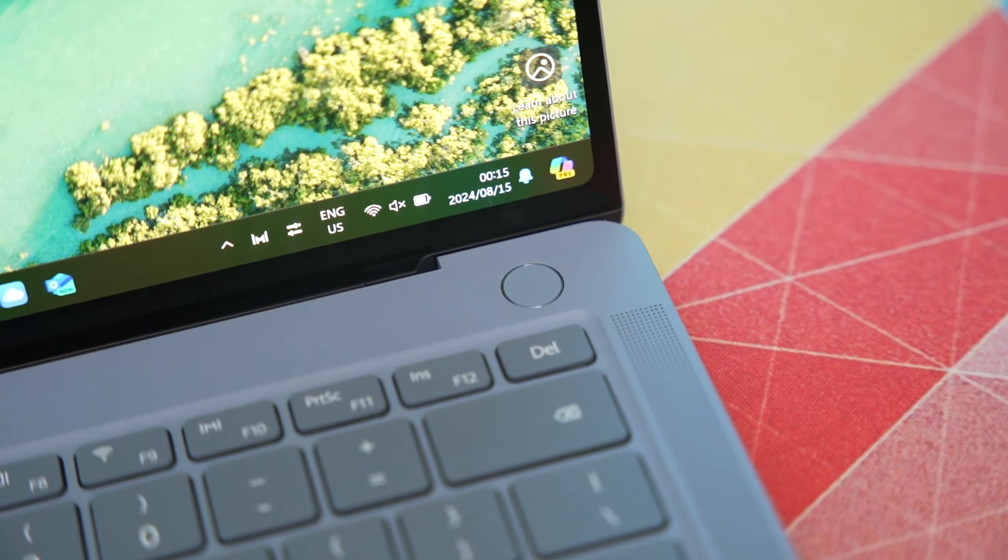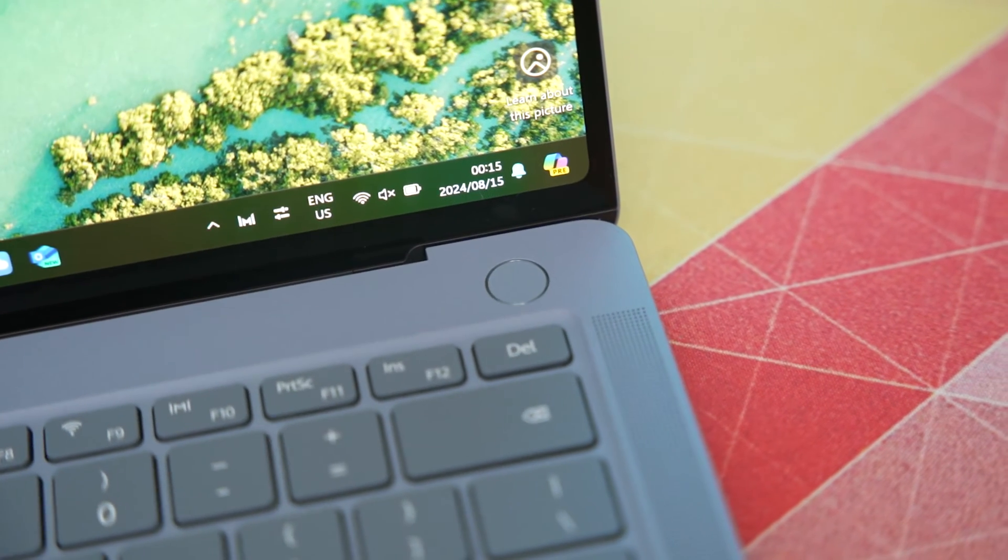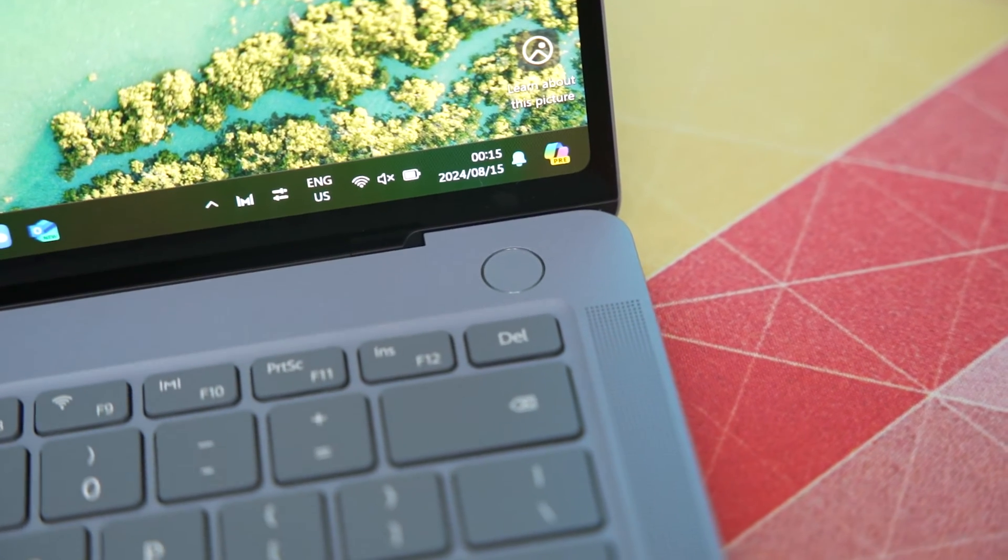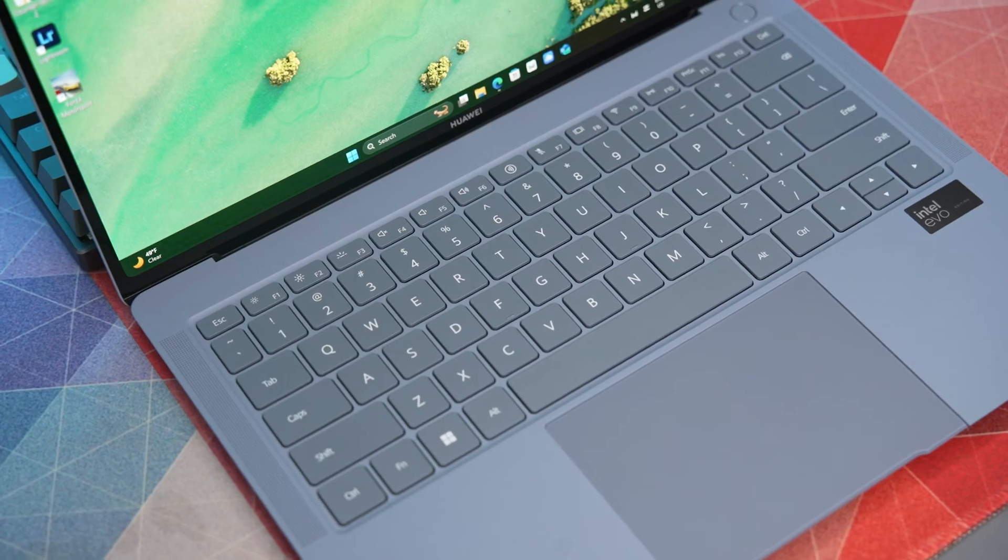Moving down to the bottom you will find your fingerprint scanner at the top right which is a great feature for logging into your laptop which can also use facial recognition as well.